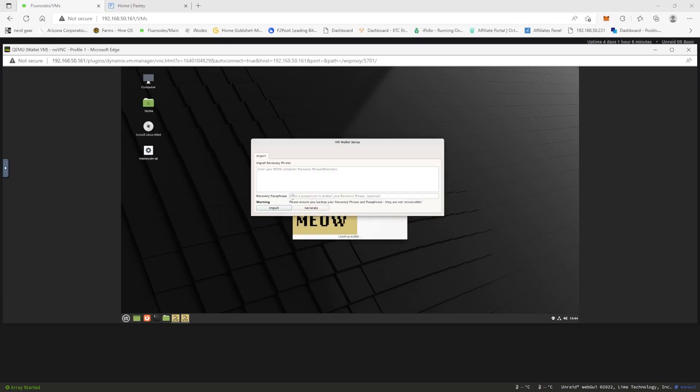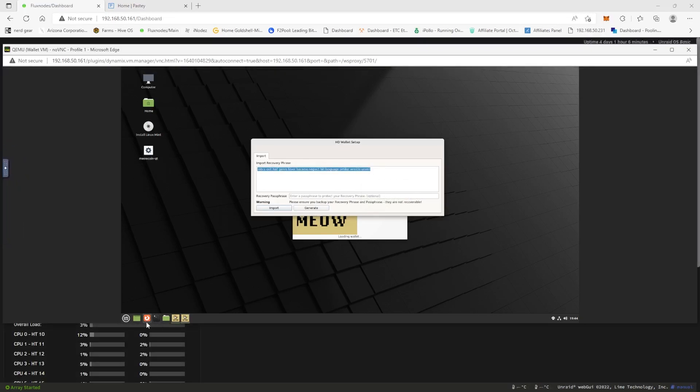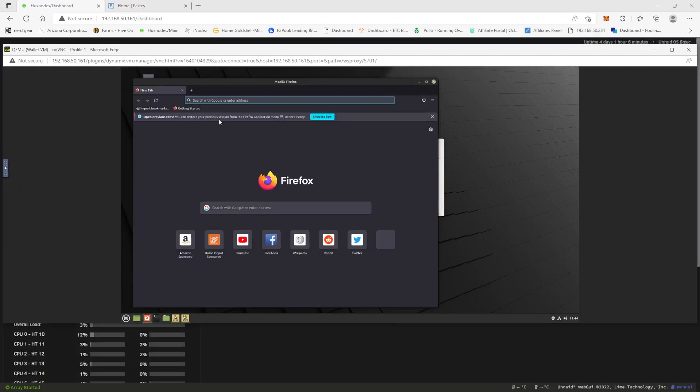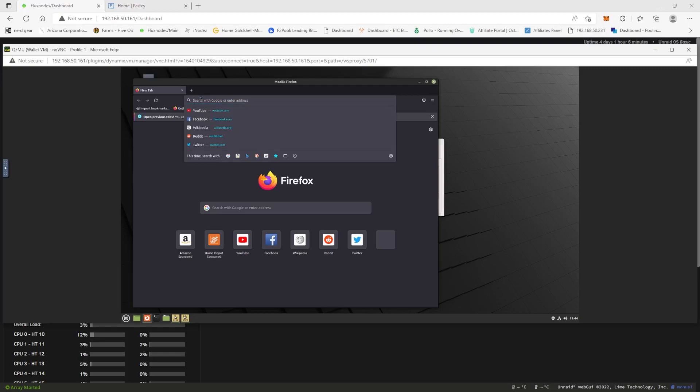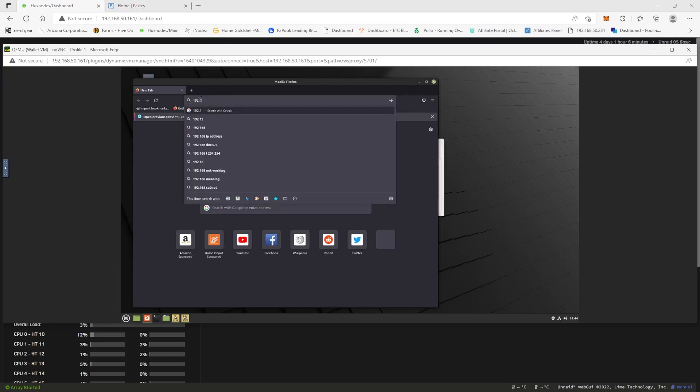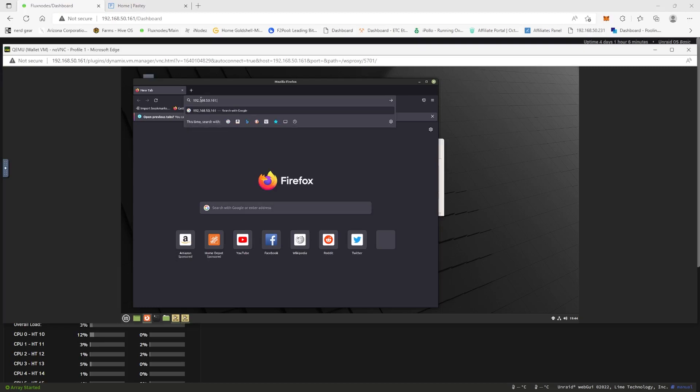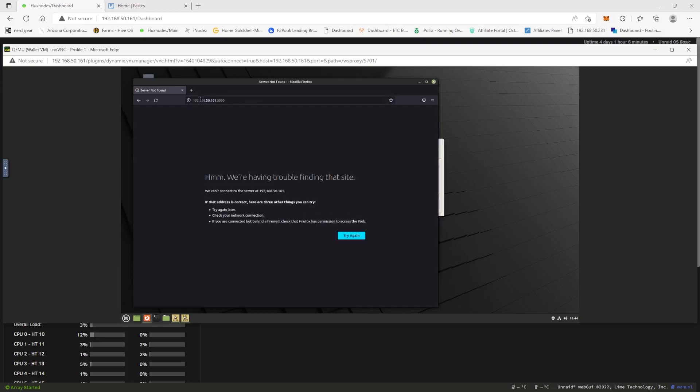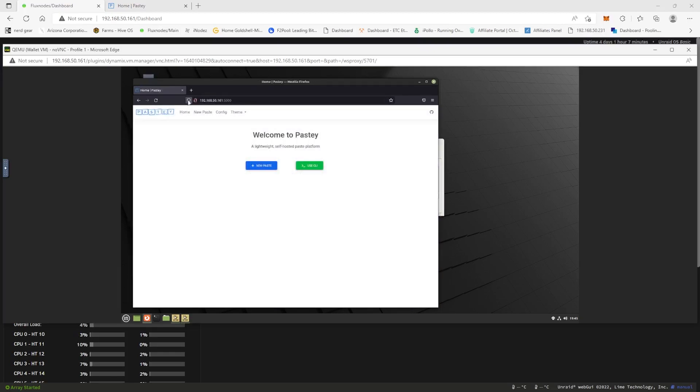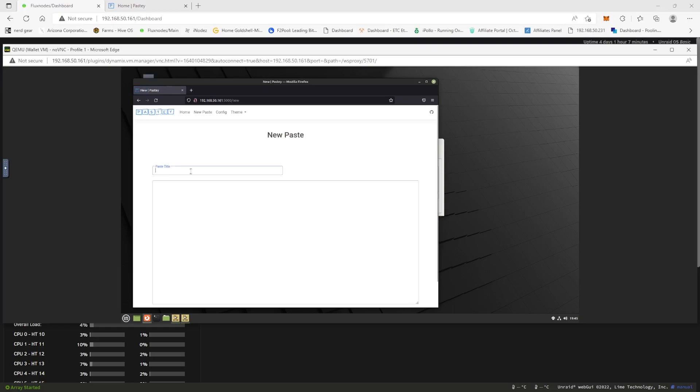Now we're going to double click on our Meow Coin here and here we go, we're going to start our core wallet. And now we need to generate our seed phrase. But now we need to come into our Firefox and what we're going to do is we're going to type in the local address for this but with that port 5000.